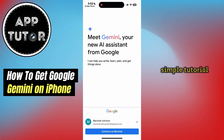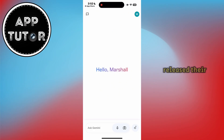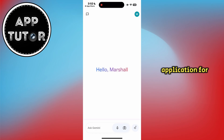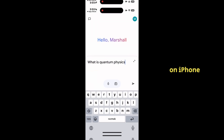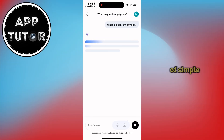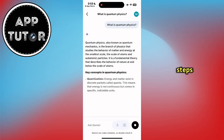Welcome back to another simple tutorial, everyone. Google has released their Gemini AI application for iOS, and I'm going to show you how you can get it on iPhone with just a couple of simple steps.